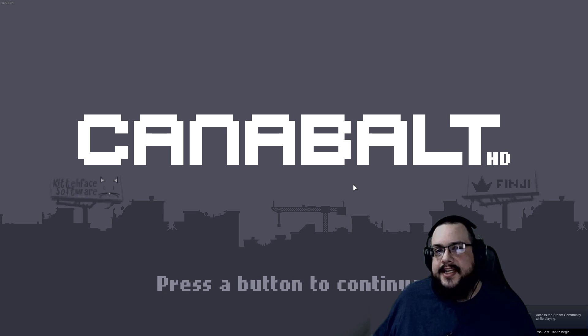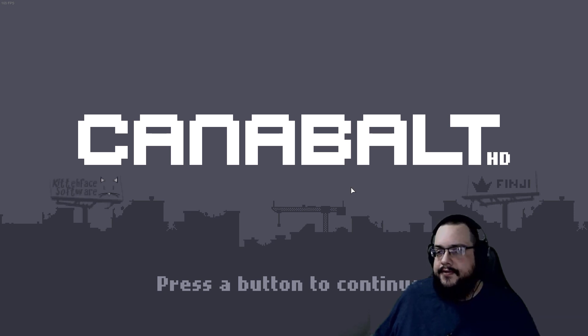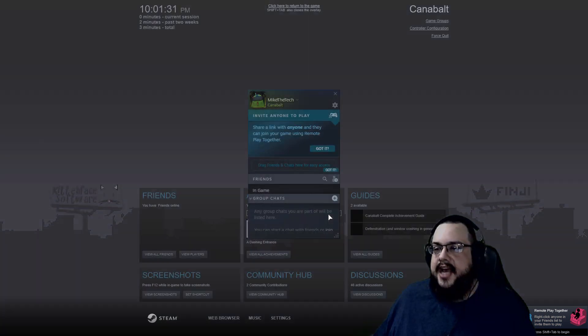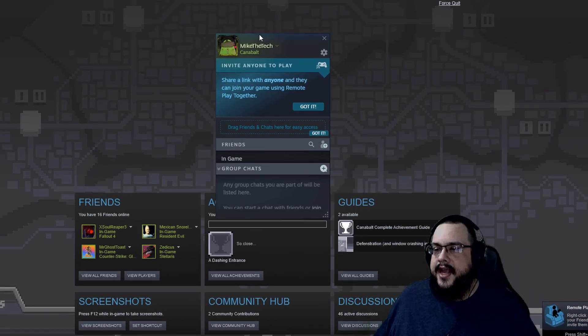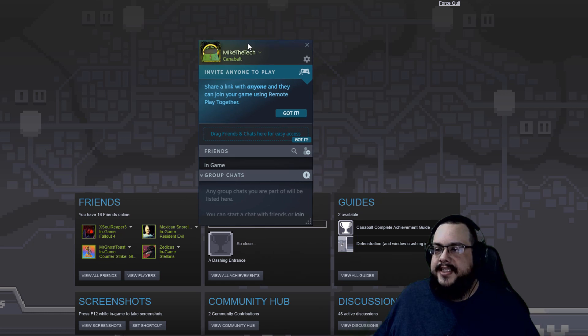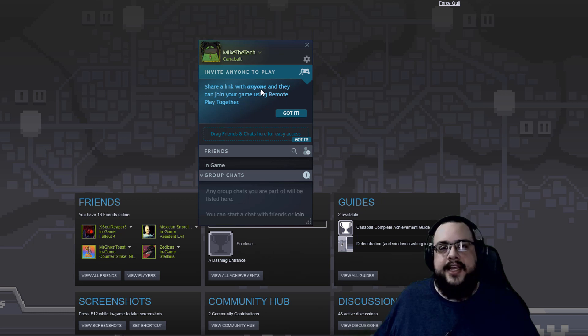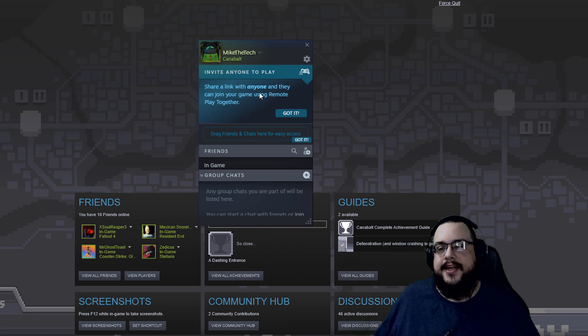So once the game loads, you're going to want to open up the Steam overlay, and for most people, that's going to be the keyboard shortcut Shift+Tab. Here you see the Steam overlay, and in my chat, we now have this 'invite anyone to play' link, and it will allow you to share a link to the game and allow anyone to join your session and play as if it were local multiplayer.